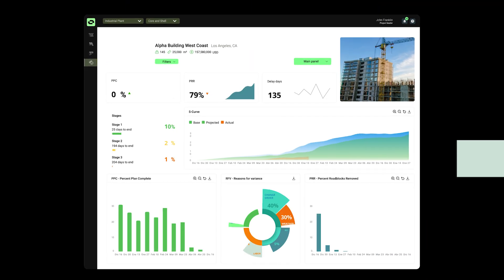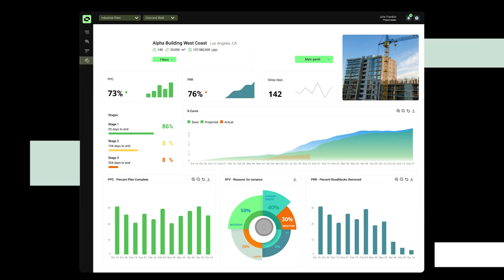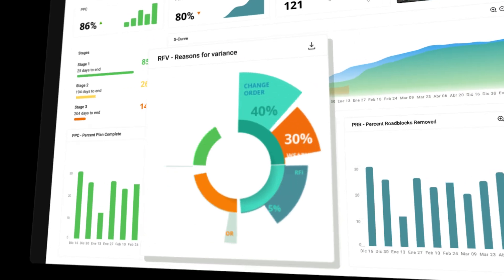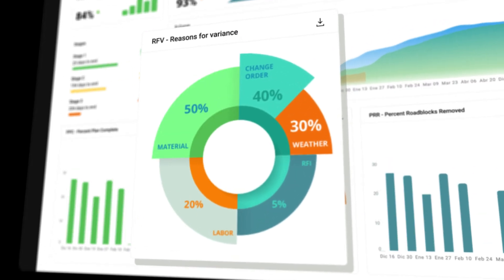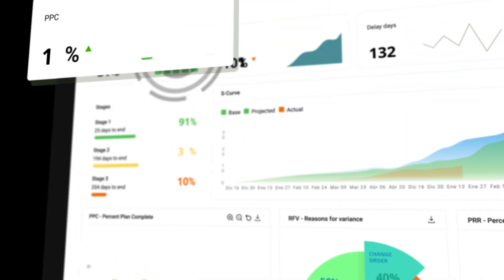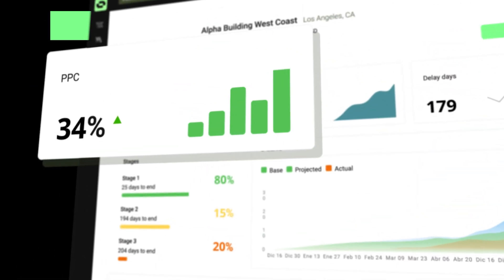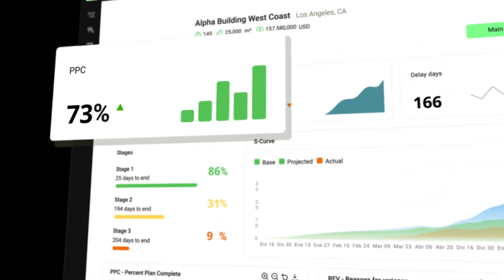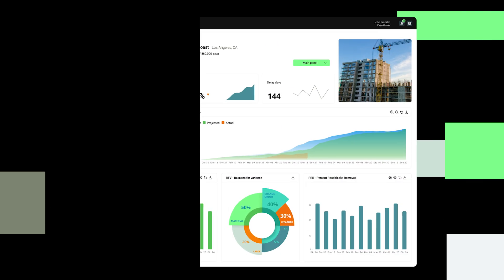Plus, our analytics provide valuable insights into commitments, reasons for variance, and key project performance metrics, ensuring continuous improvement.